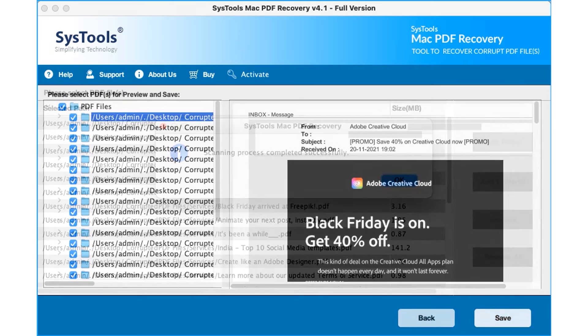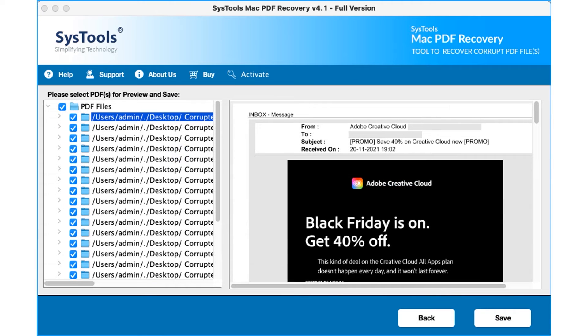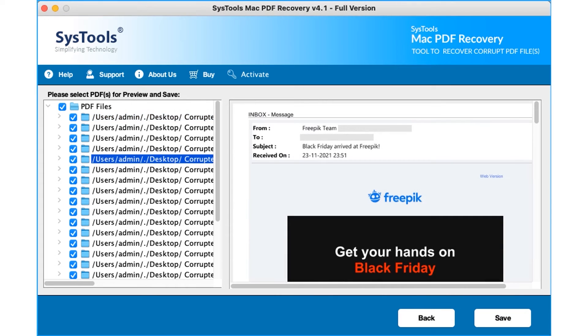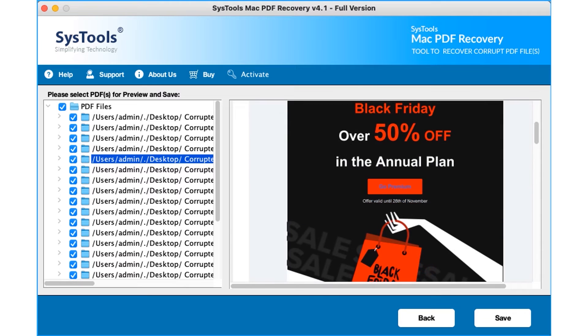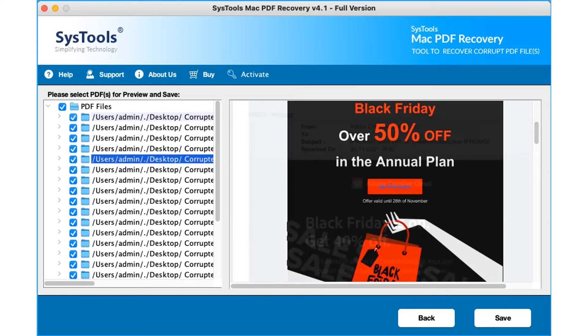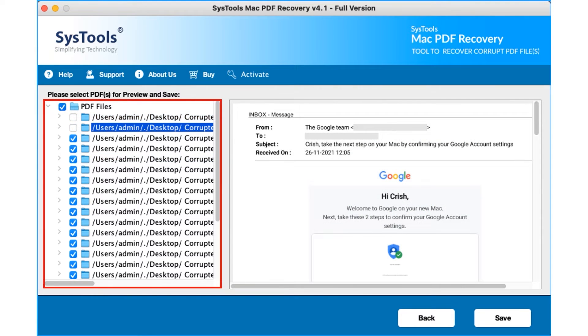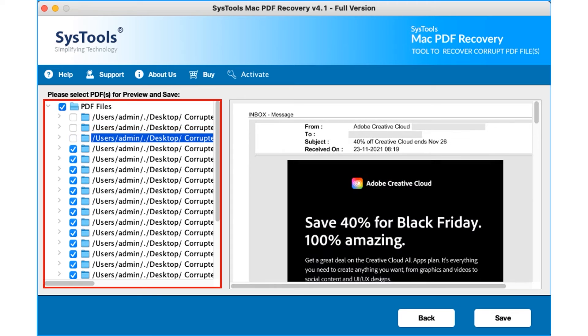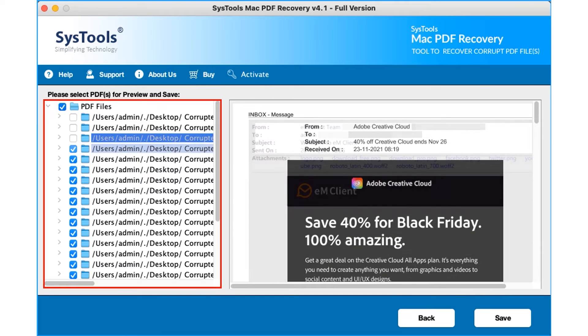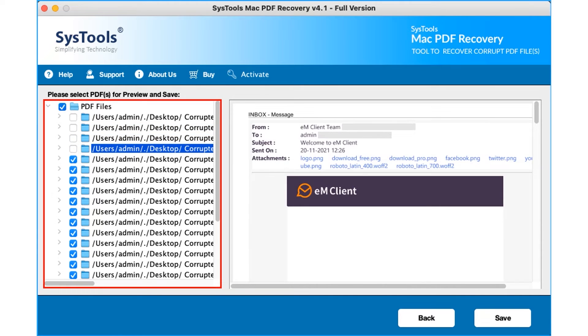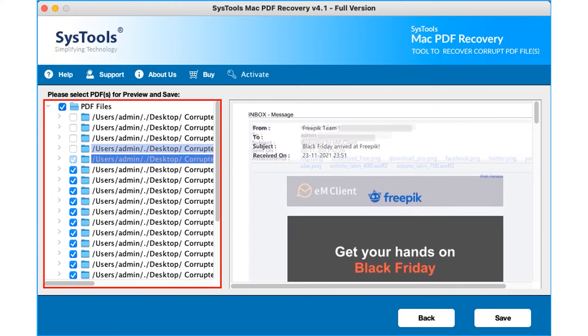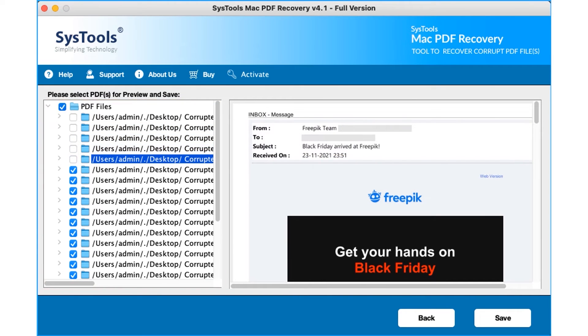You can select any healthy PDF files for preview now. You can choose either single folder checkbox or multiple folders depending on the requirements. After making the desired selections, hit the save button below to proceed.